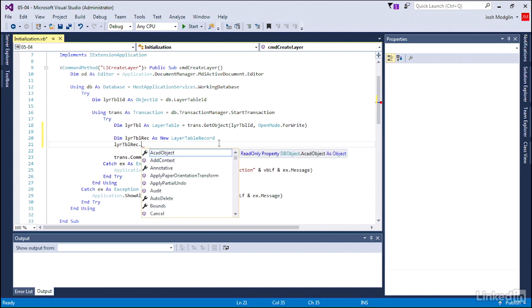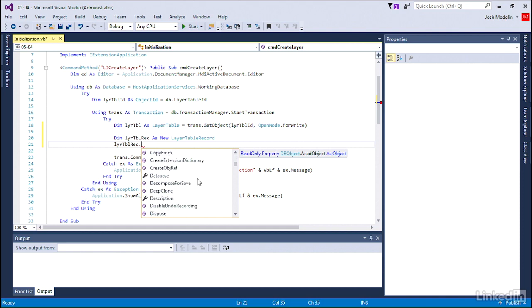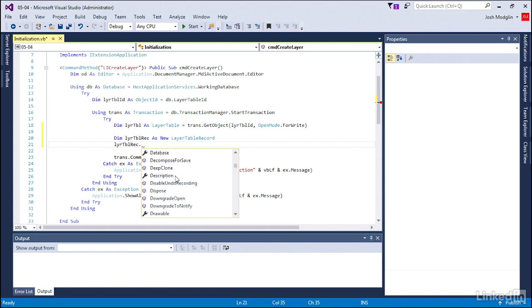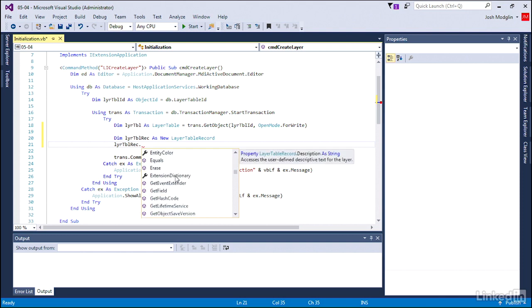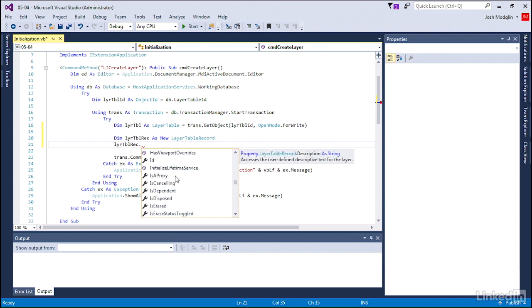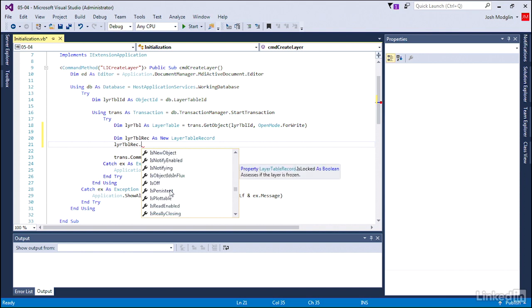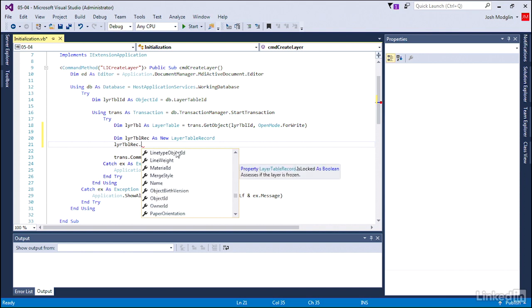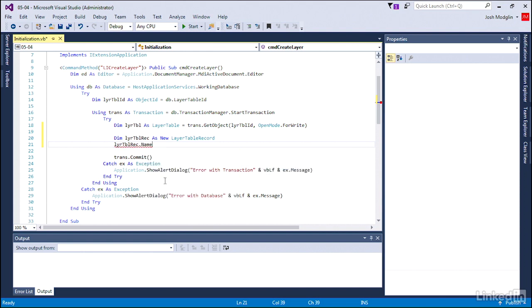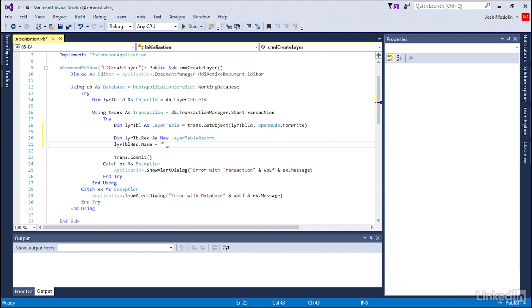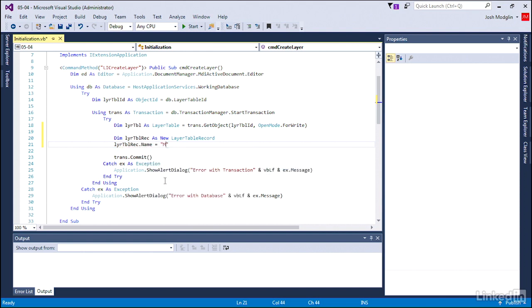I'm going to go into my layer table record. Notice all the properties that we have in here, including color, description, properties such as whether the layer is off or frozen, whether it's locked or plottable. You can set all these different ones, including line weight and so forth. We're going to set the name to my new layer.